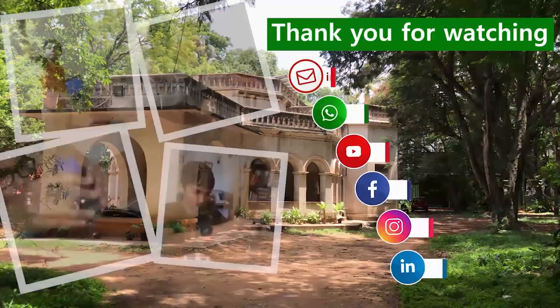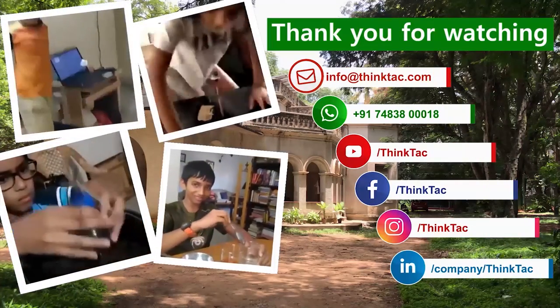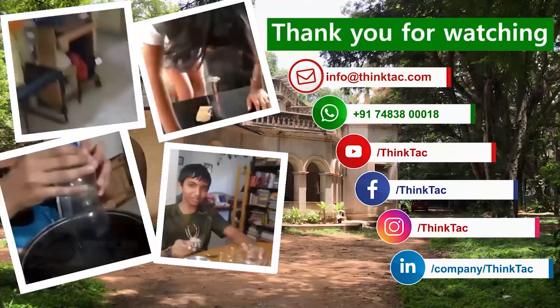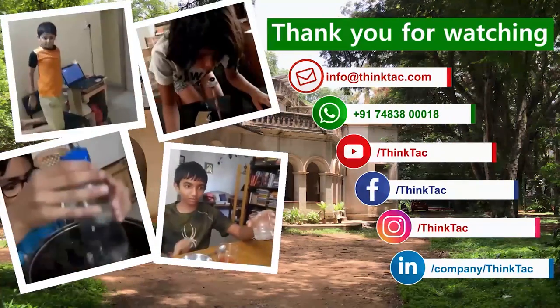Good luck to your student nominees and thanks for watching this video. See you at the awards, bye bye.